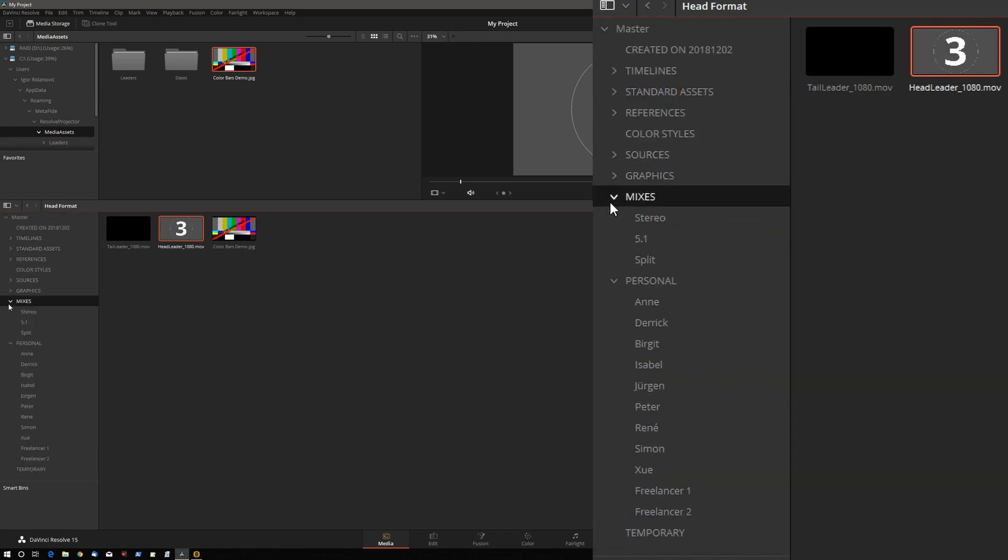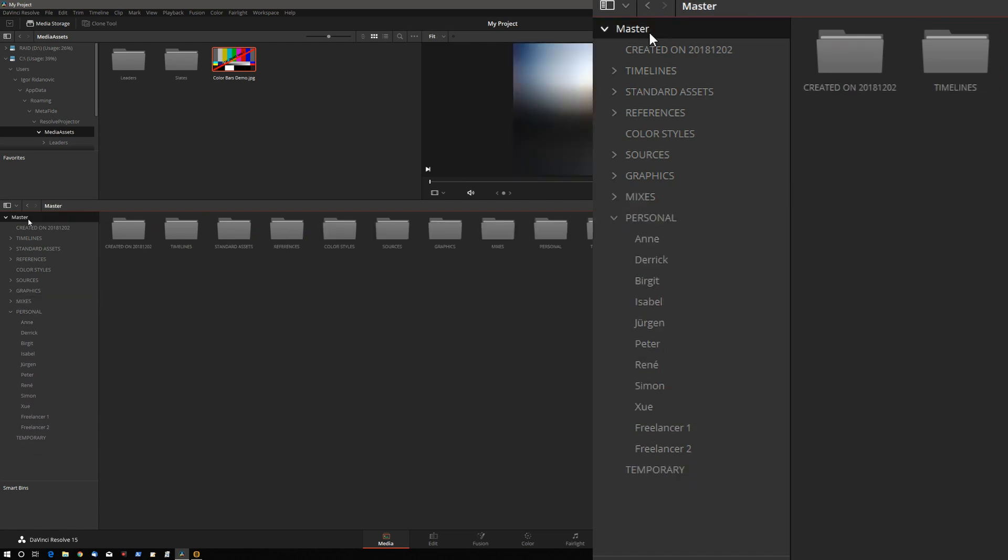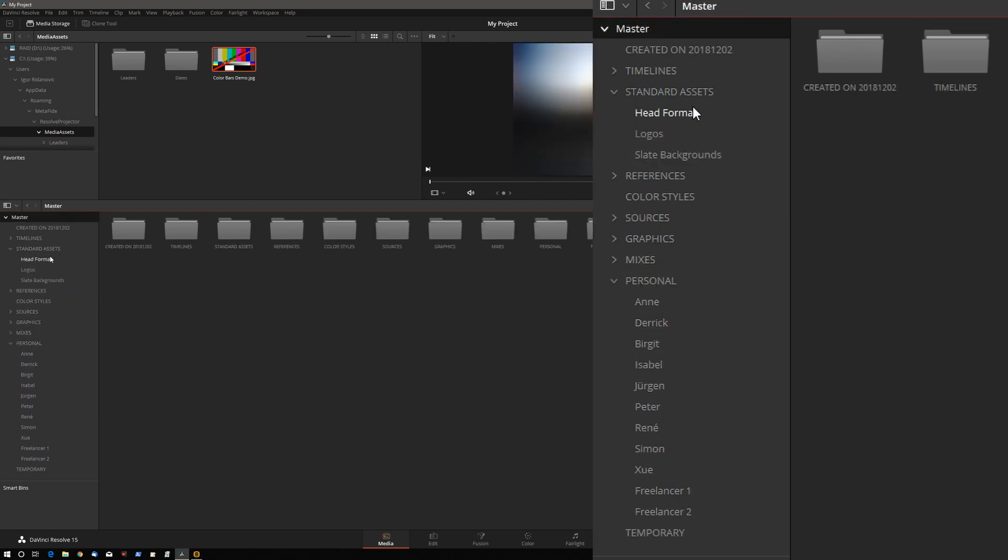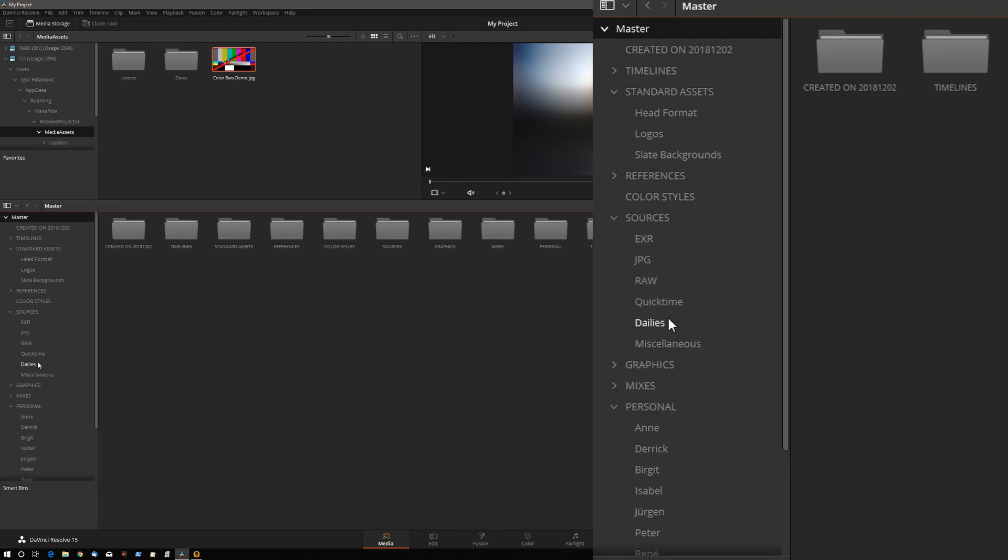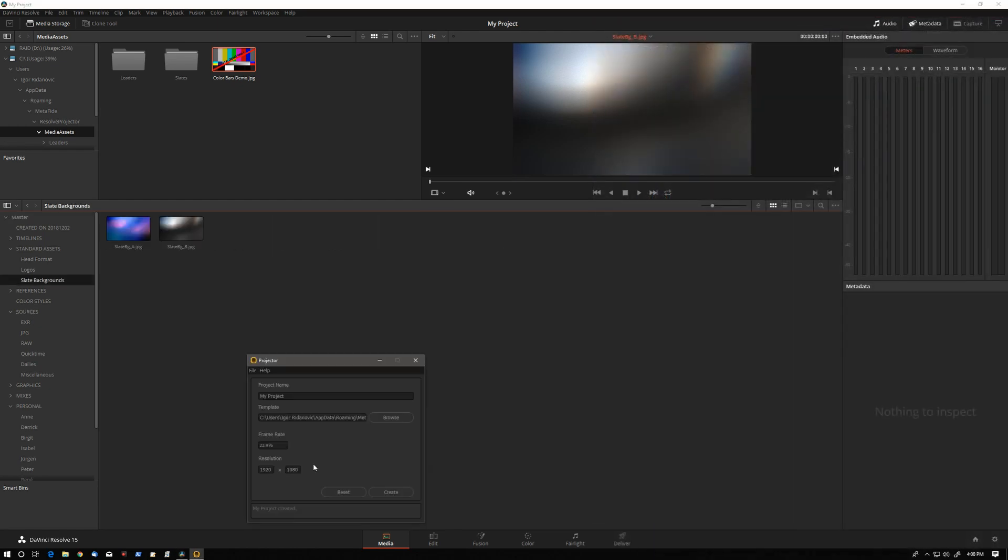Projector is really handy whenever you have to repeatedly create a complex bin structure with standard nomenclature, standard media assets. This is important any time there's a lot of project handoff from one person to another. It's important to ensure that all the bins have standard names so the next person who takes over knows exactly where everything is. This is all cool, but Projector actually goes beyond that. And to understand the real power behind Projector, we have to look at templates.